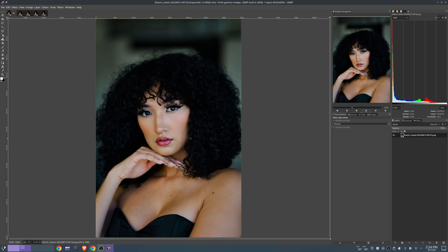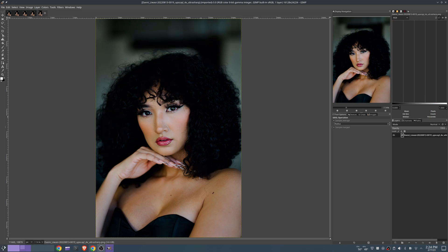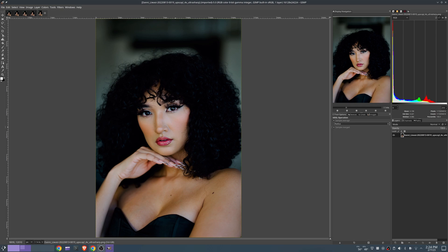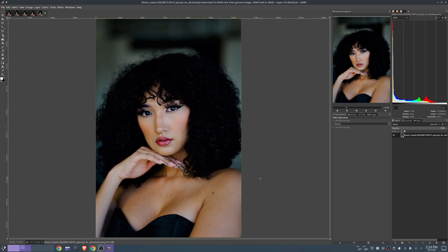This is actually really good. I've been waiting for some AI upscaling software to be released on Linux. Looks like the AI algorithms are getting better and better with every update. Not blending the skin so much.